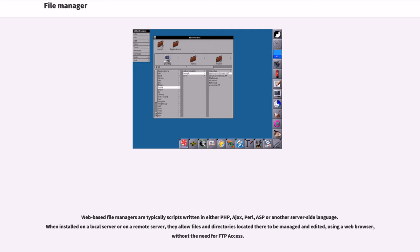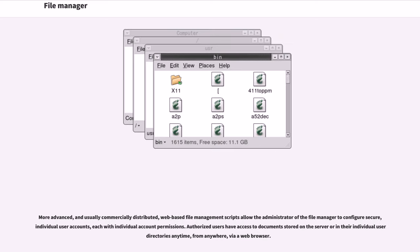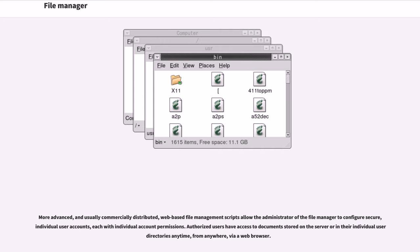More advanced, and usually commercially distributed, web-based file management scripts allow the administrator of the file manager to configure secure individual user accounts, each with individual account permissions.